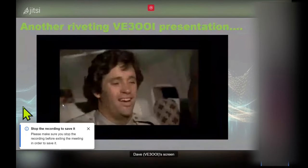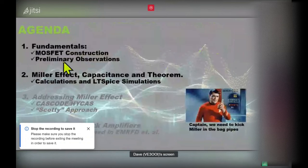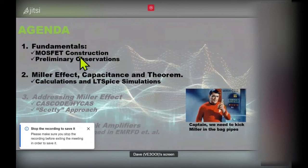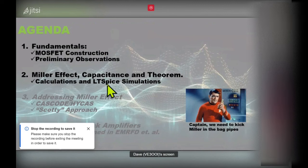So what I want to cover today: I'm going to talk a little bit about MOSFET construction, some observations, what happens with that stuff which I've talked about before. The only thing new is I'm going to get into what the Miller effect is, the Miller capacitance, and some calculations to demonstrate what it is, and back that up with LTSpice simulations.